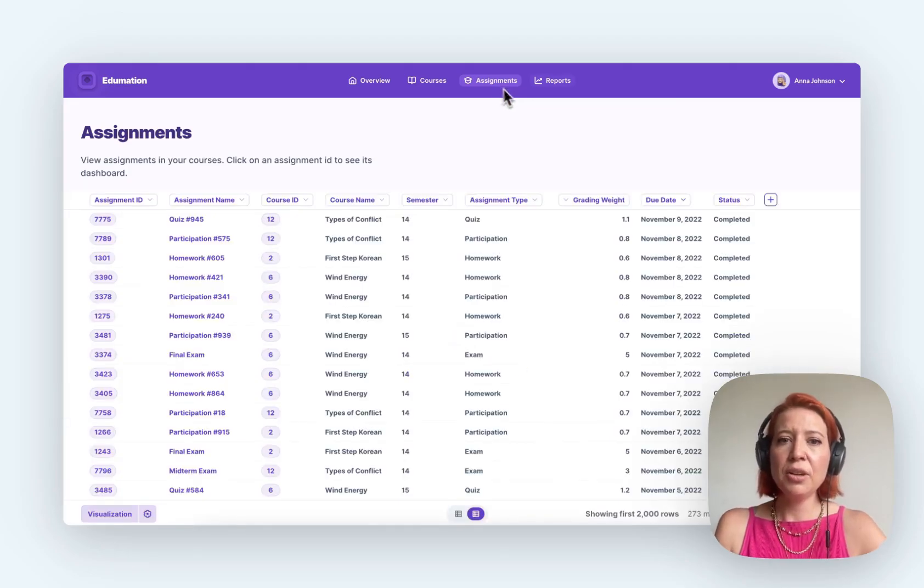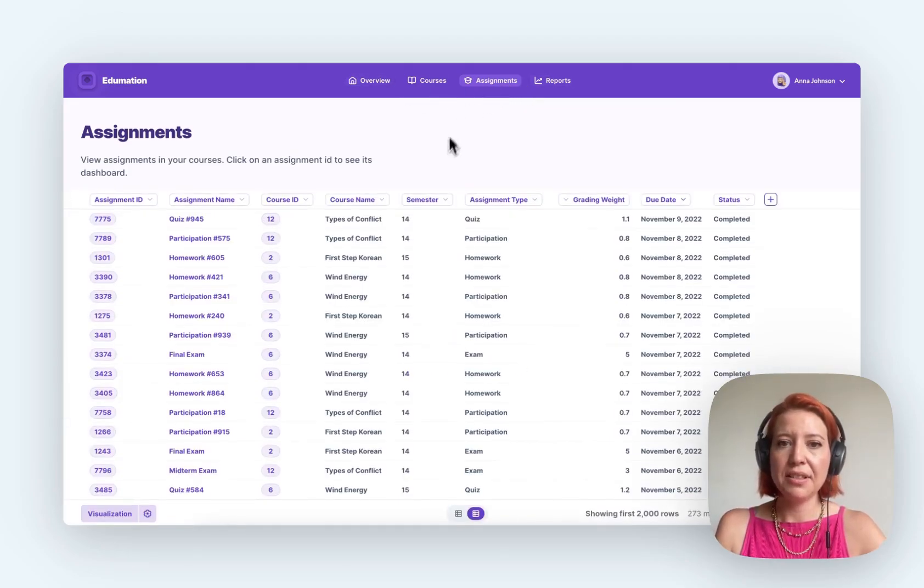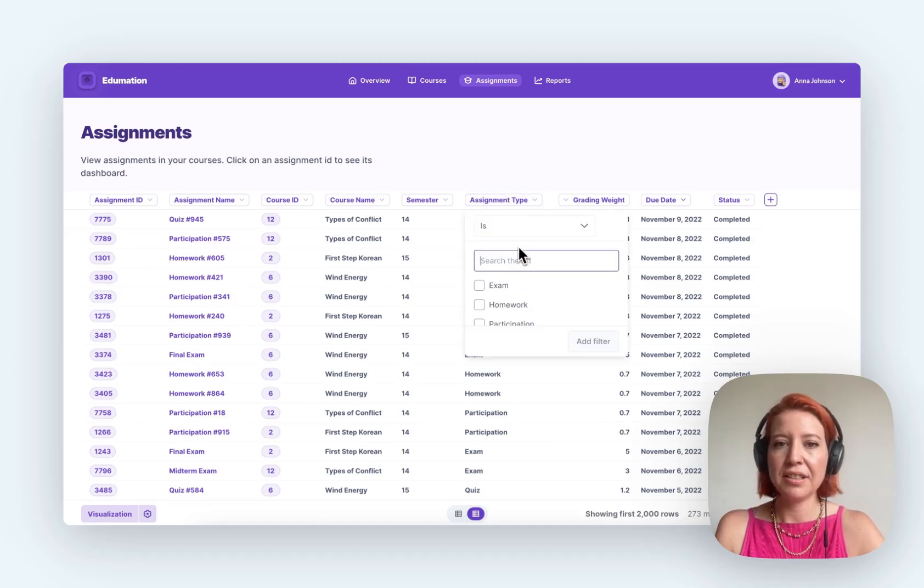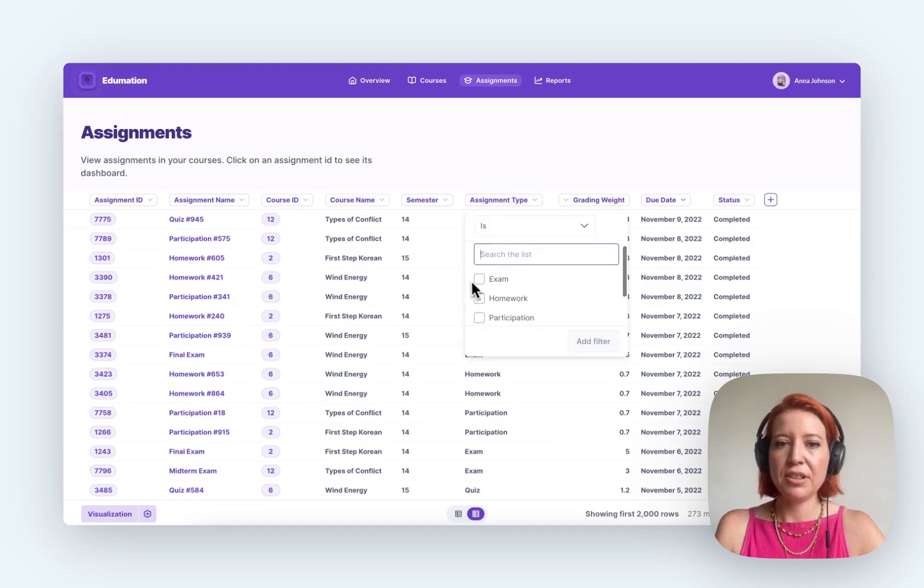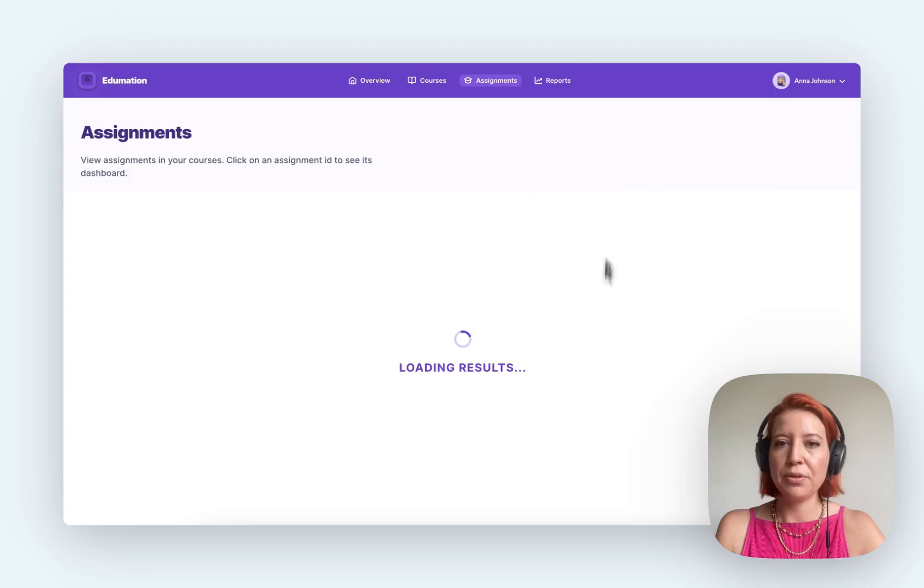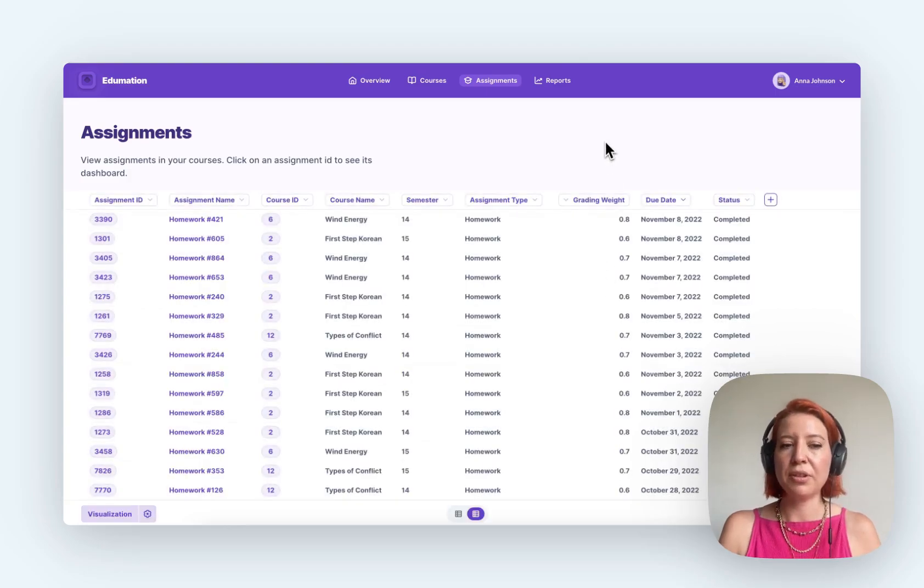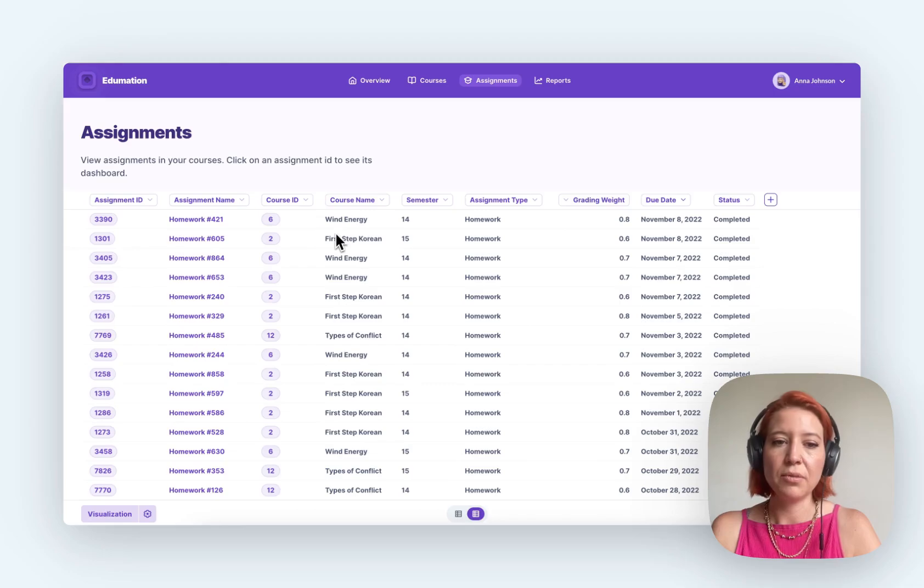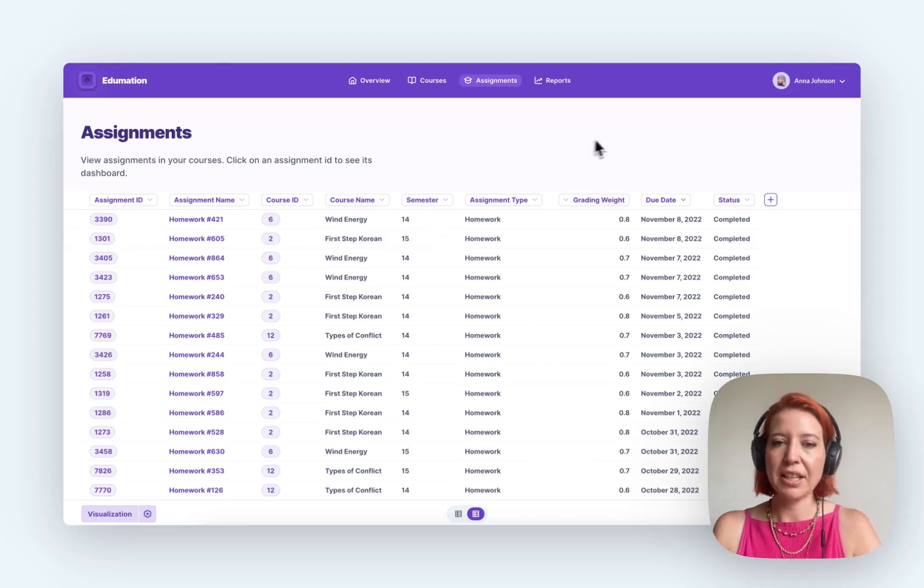You can also have different tabs and your customers can click around, filter different tables based on what's most important to them. Say I want to find out some more data on just the homework assignments that I set. I can do that.